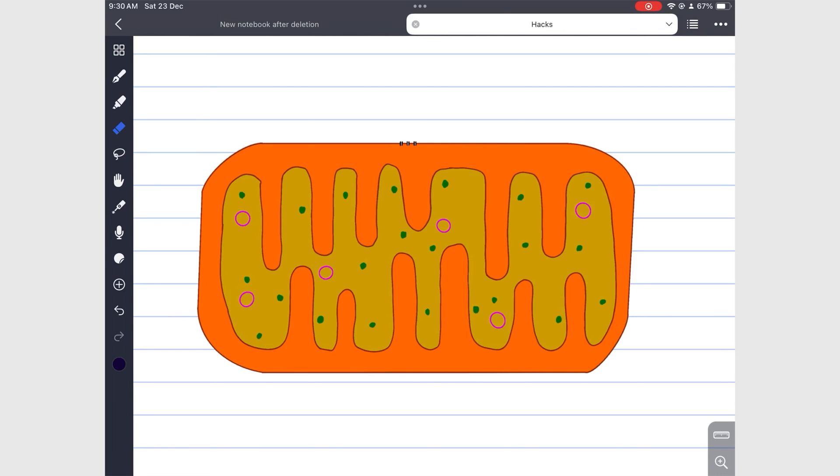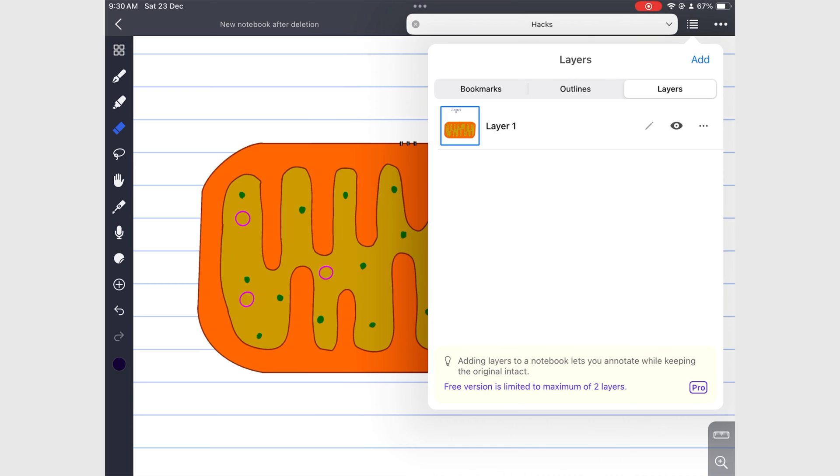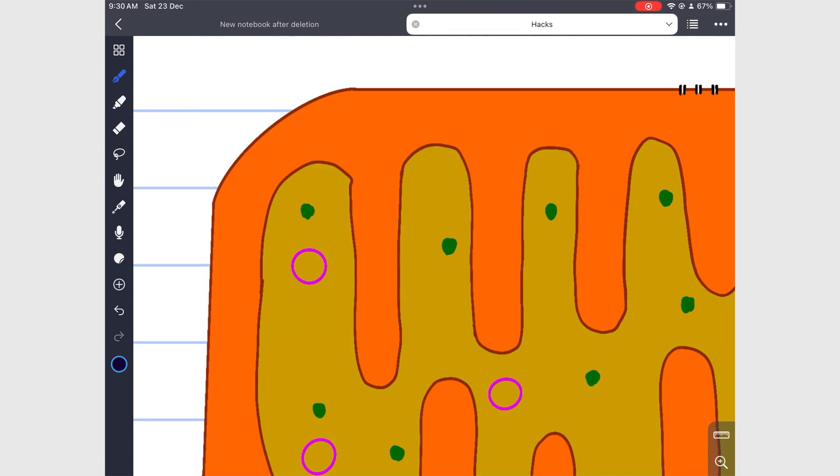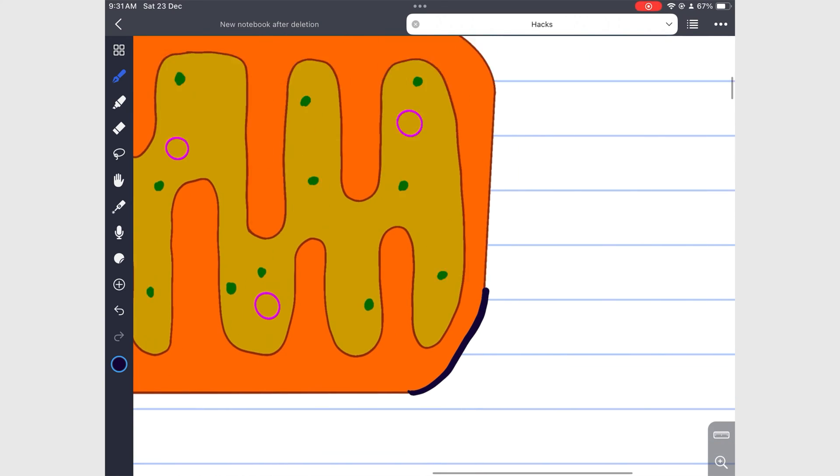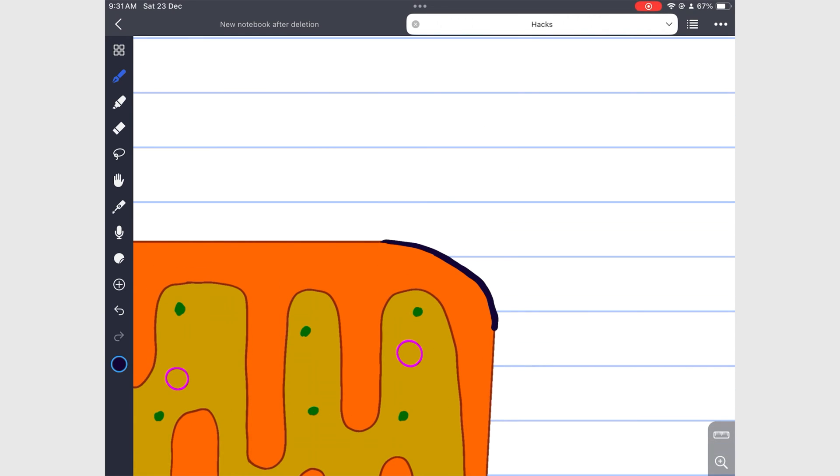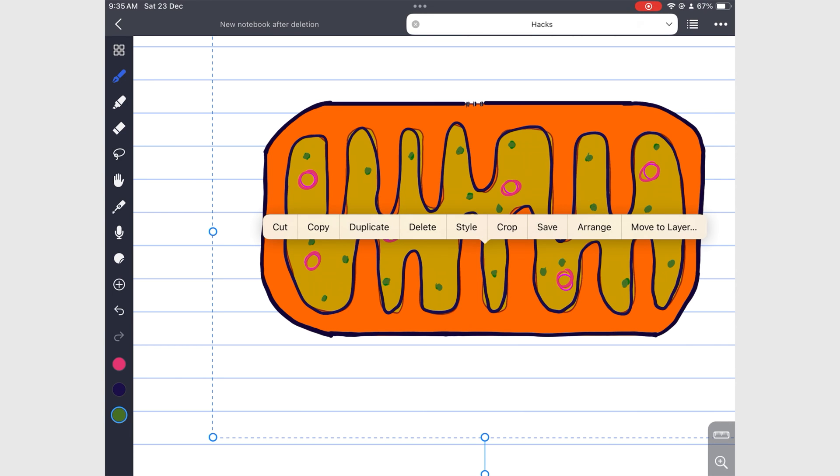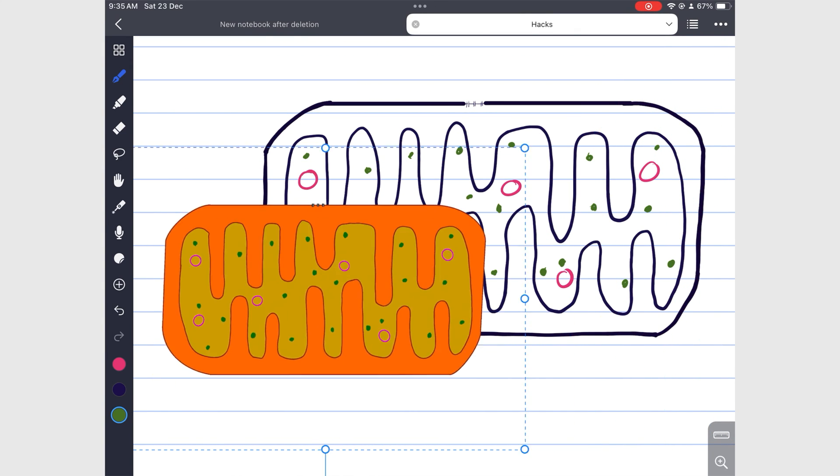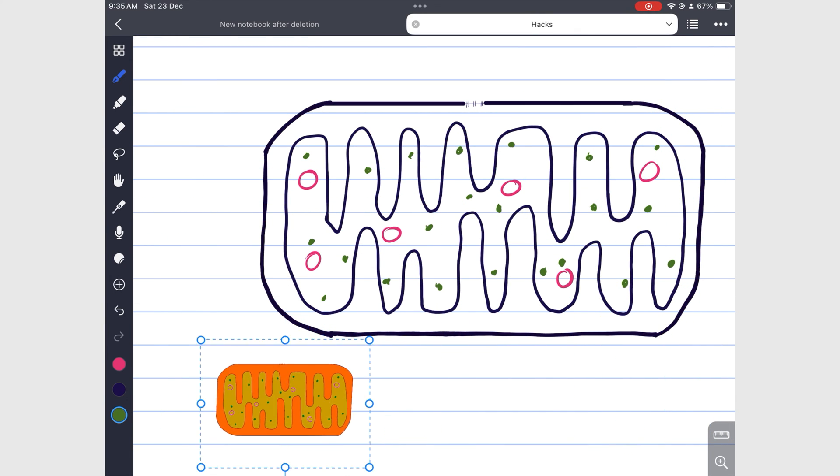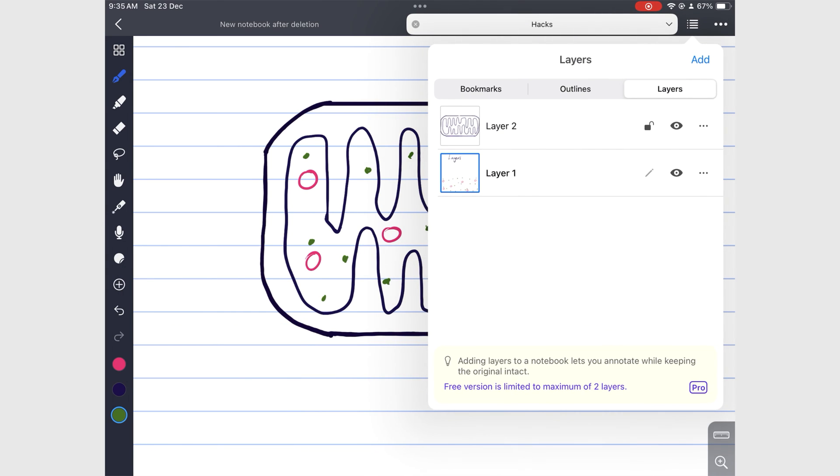For most users, two layers for practice workbooks and tracing are probably enough. But sometimes you might need more. So to keep using layers in Noteful, you can merge the layers you no longer need.